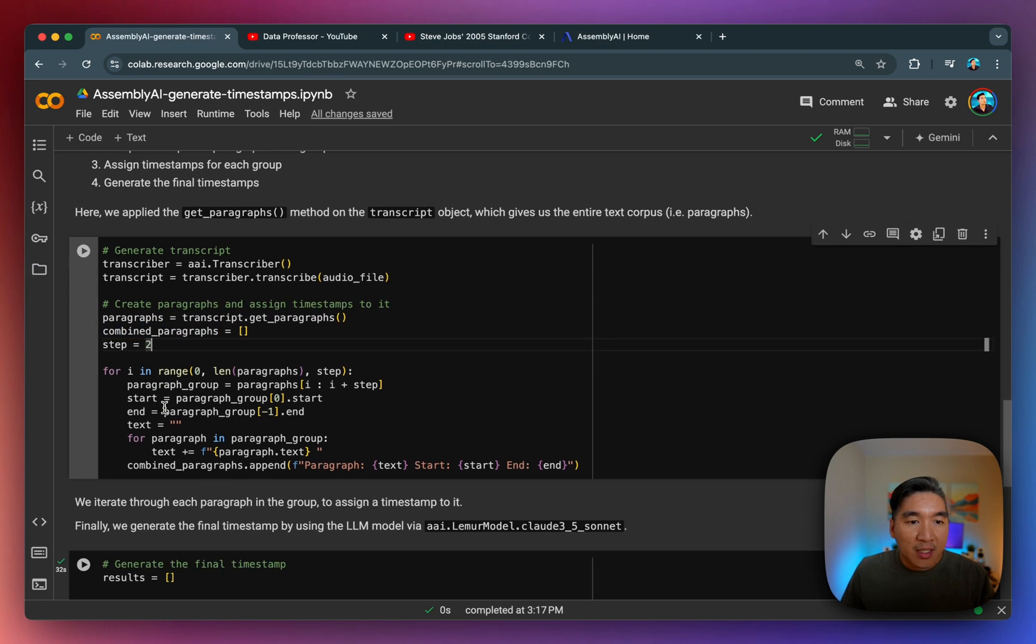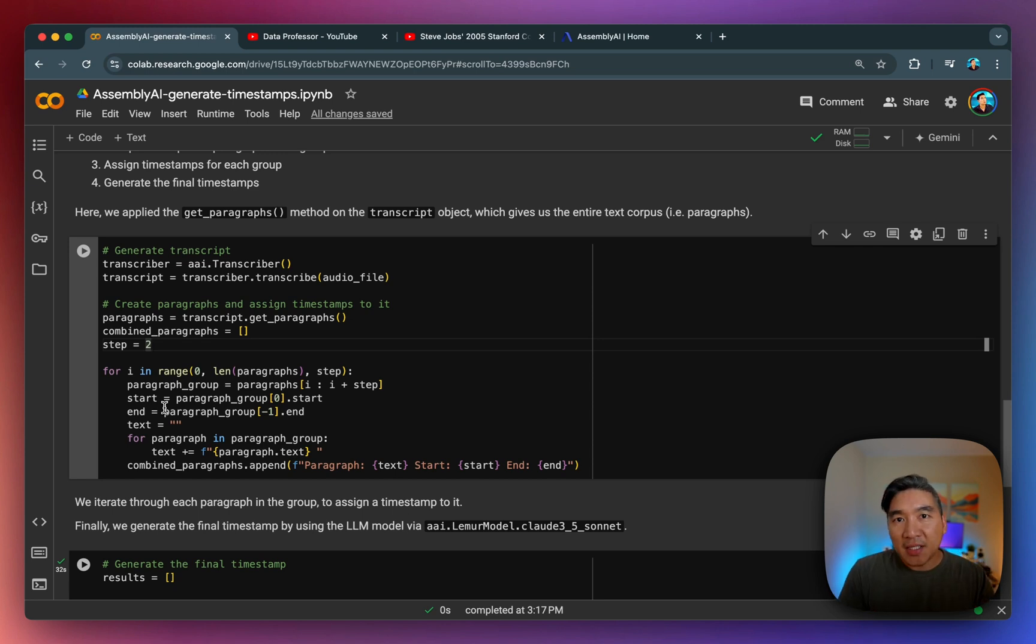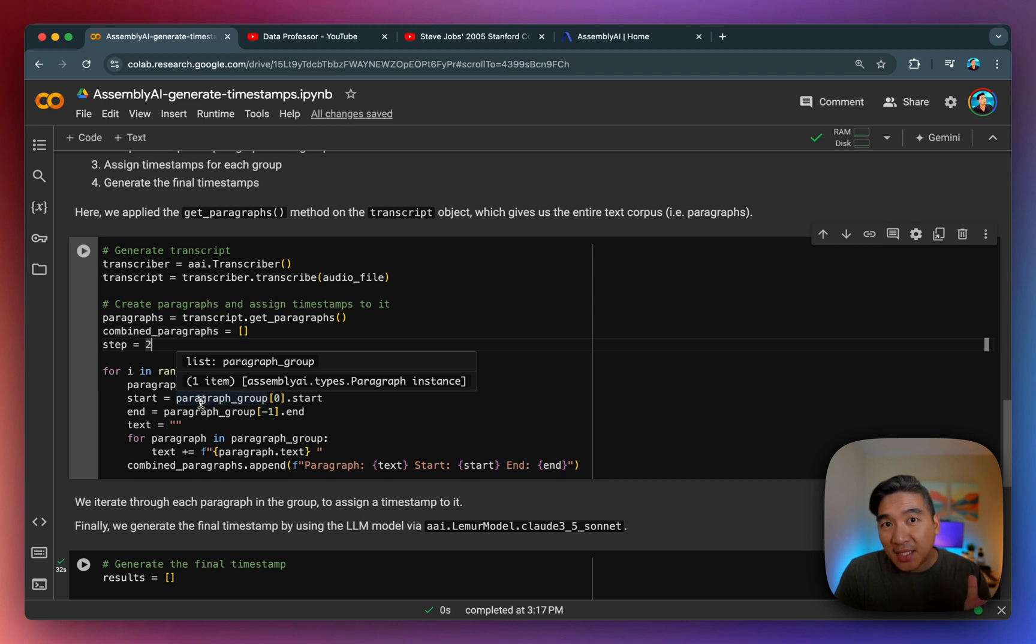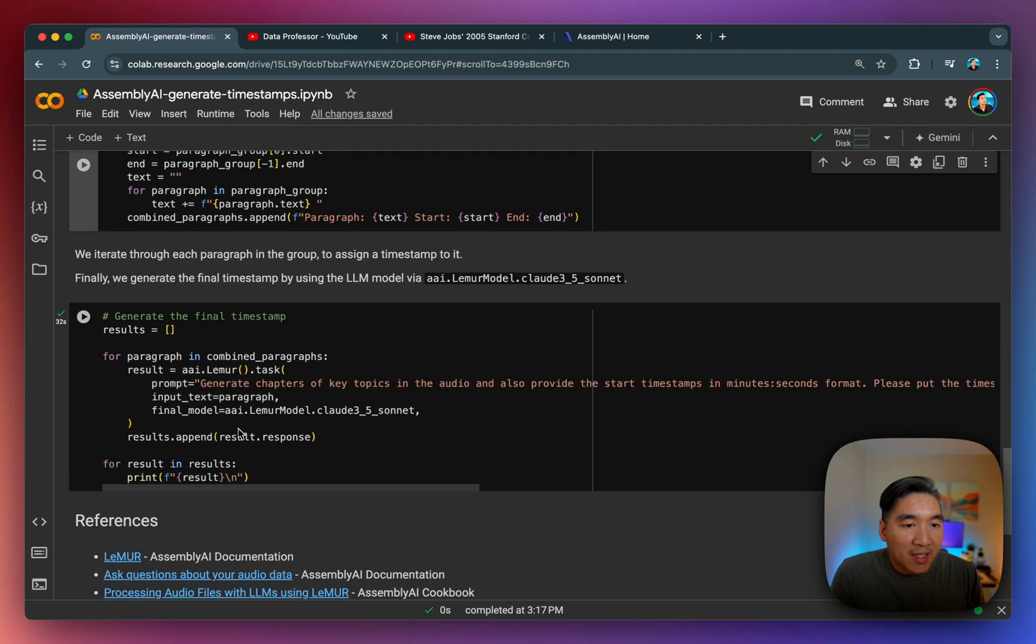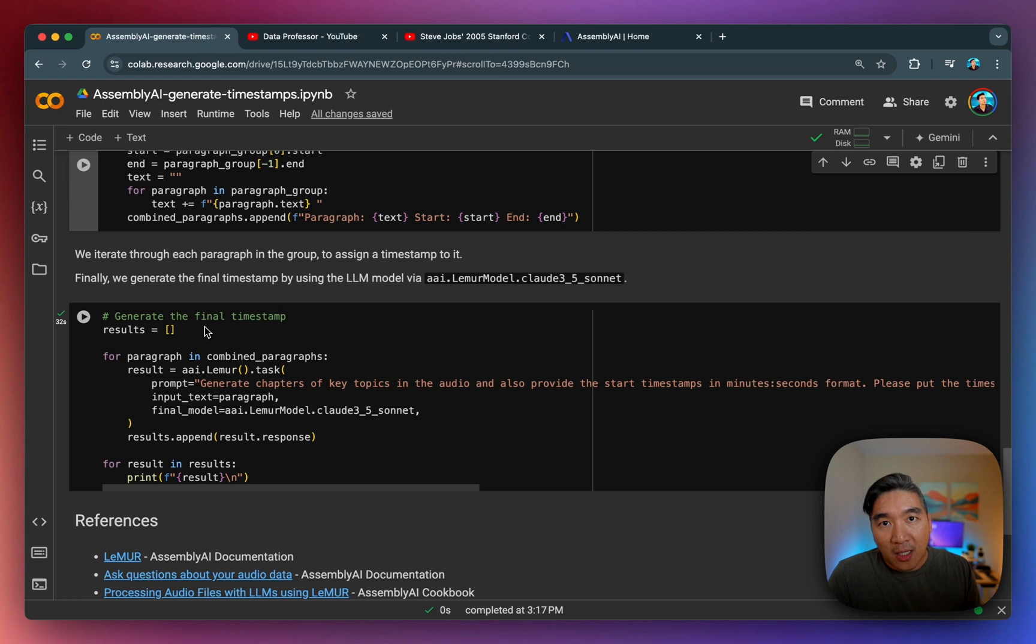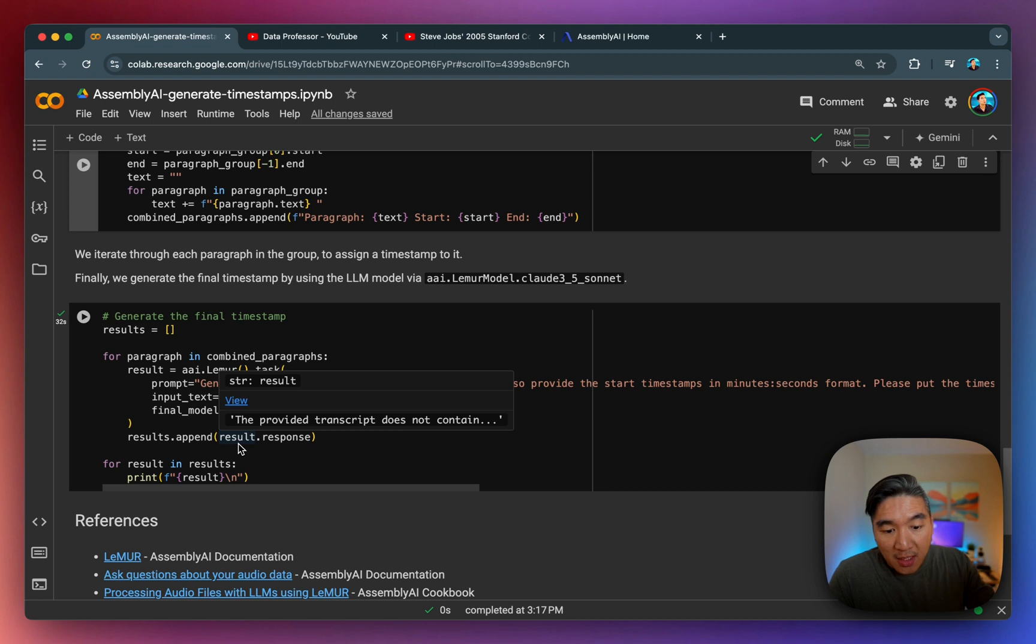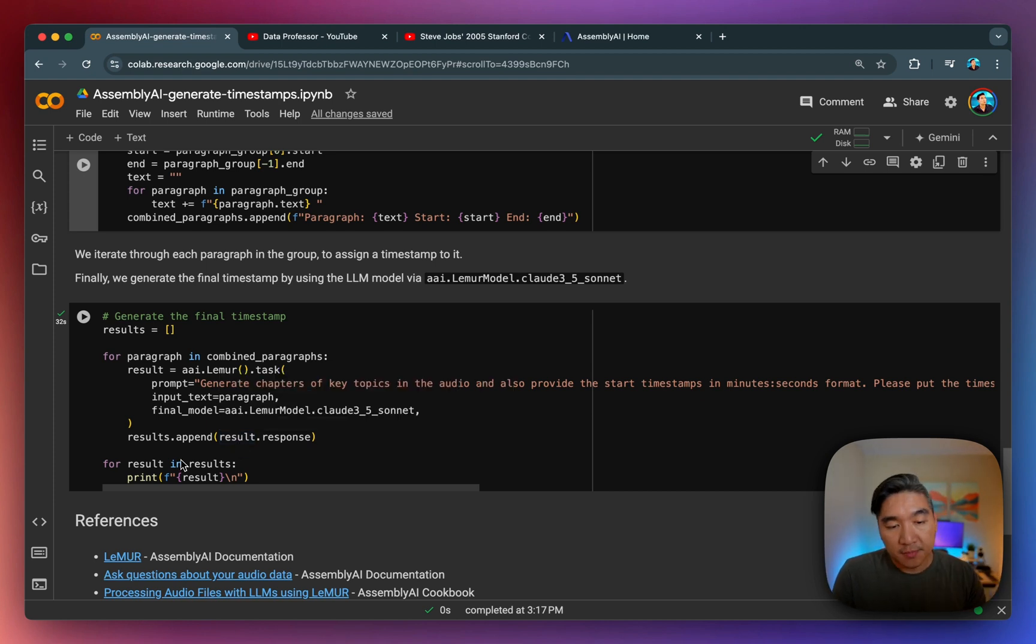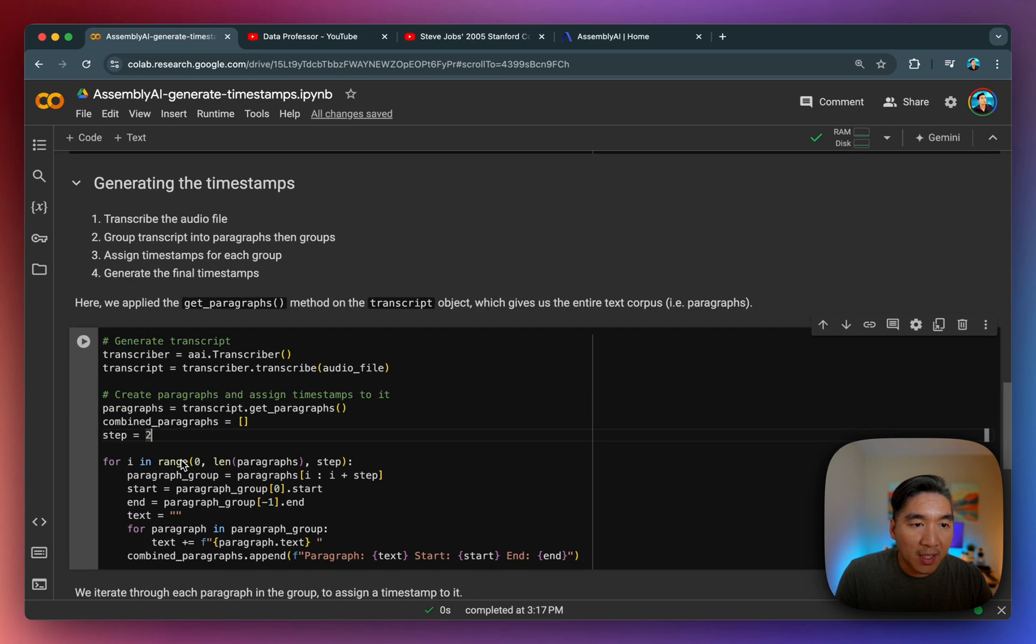Then we're going to iterate through each paragraph from the entire text corpus. And then for each paragraph, we're going to generate a few topics in there. And then for each topic, we're going to have an accompanying timestamp. So finally, we're going to generate the final timestamp where there are the timestamp followed by the key topic name. And so this will happen iteratively for all of the paragraphs in the video, or audio, so to say. So let's run it.